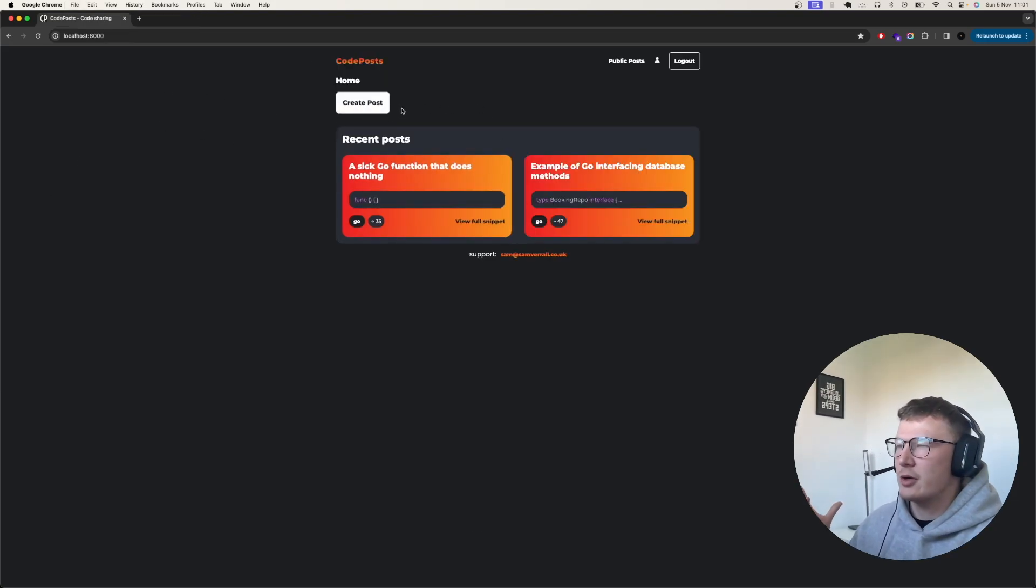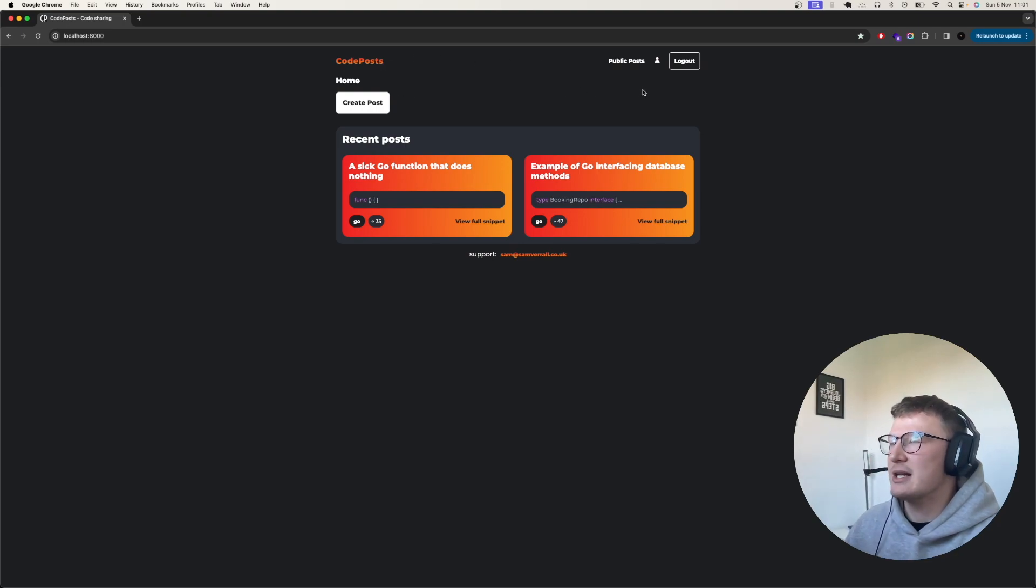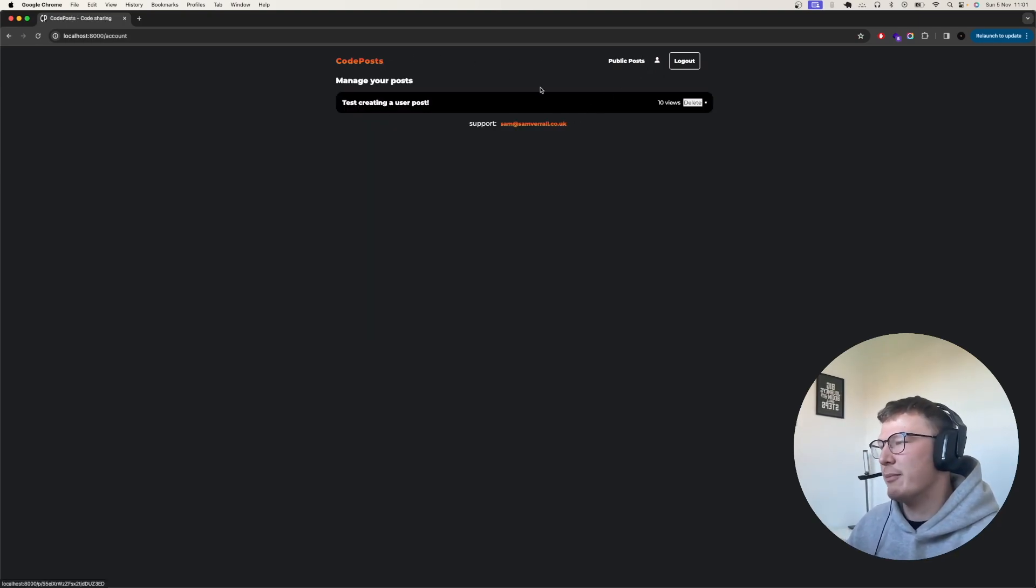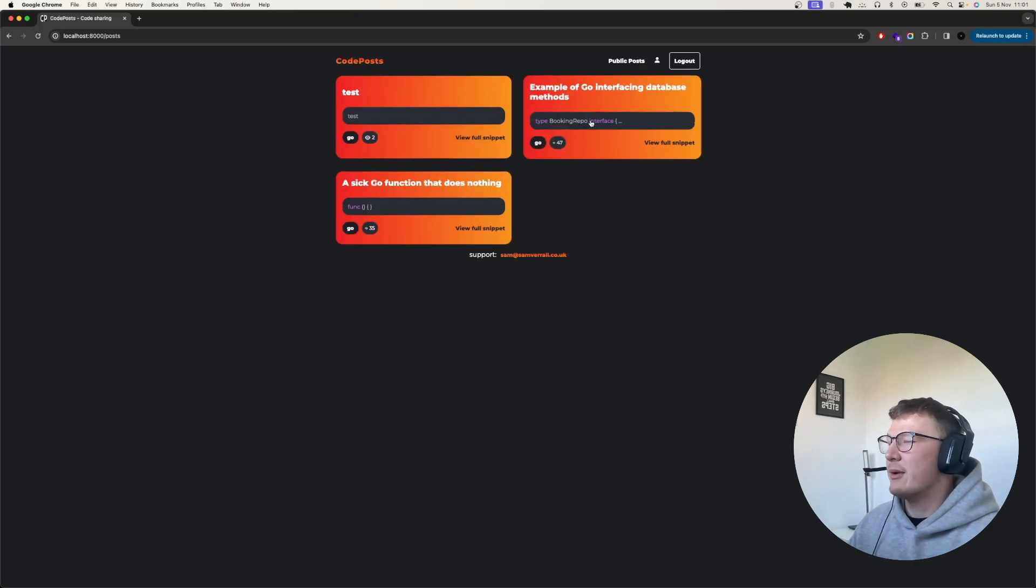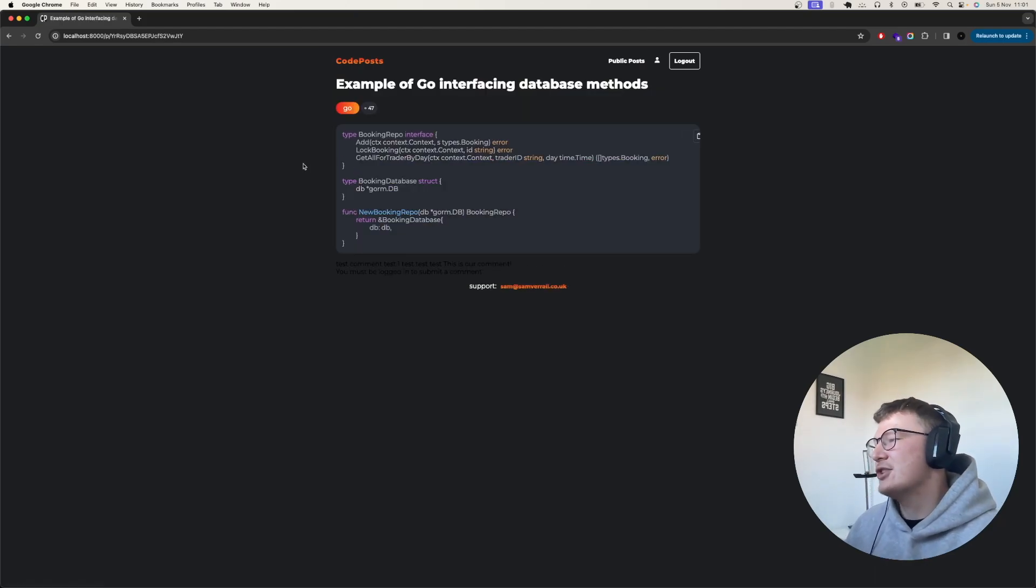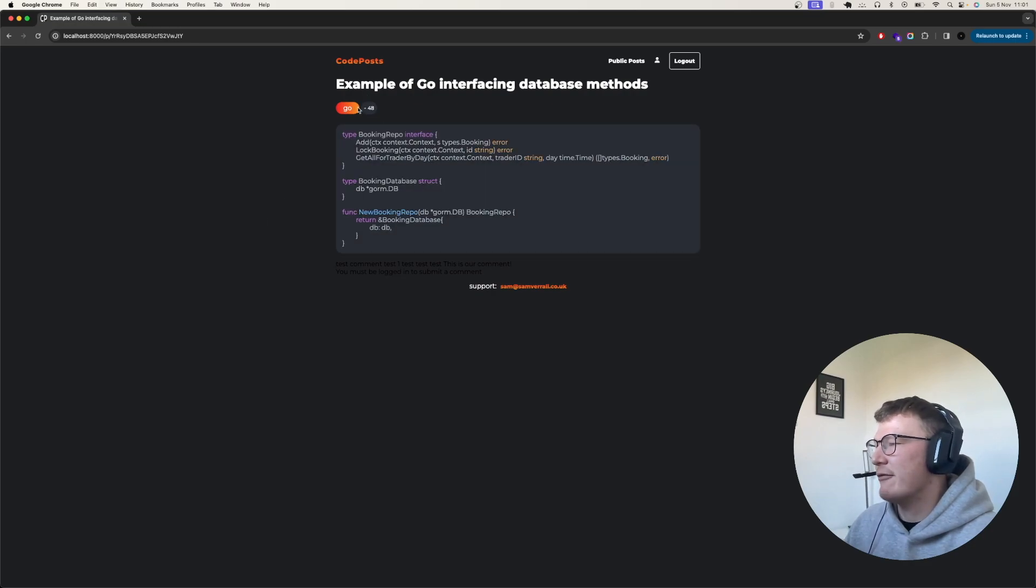So I've been kind of redoing codepost locally to make it a bit better with logins and stuff. And this is just one of many features that will be coming to the application. So as you can see, this post has 47 views. If I refresh it, that view will count.